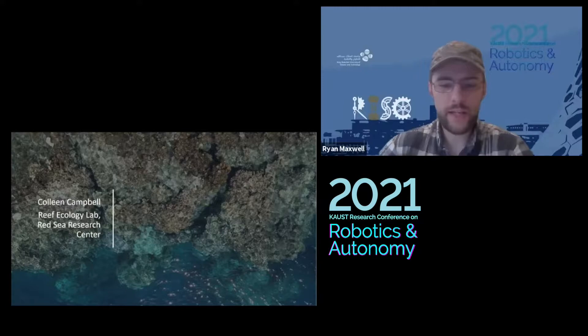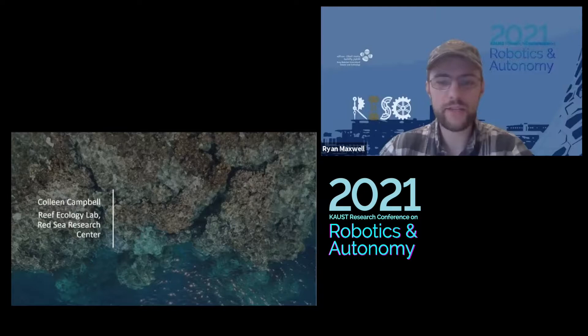Our next speaker is Colleen Campbell, a PhD student at KAUST at the Red Sea Research Center. She's going to be discussing using drones, fluid lensing, and network analysis for coral reef mapping in the Red Sea.